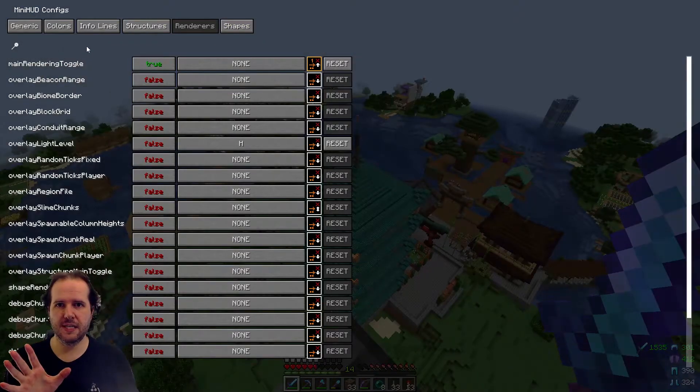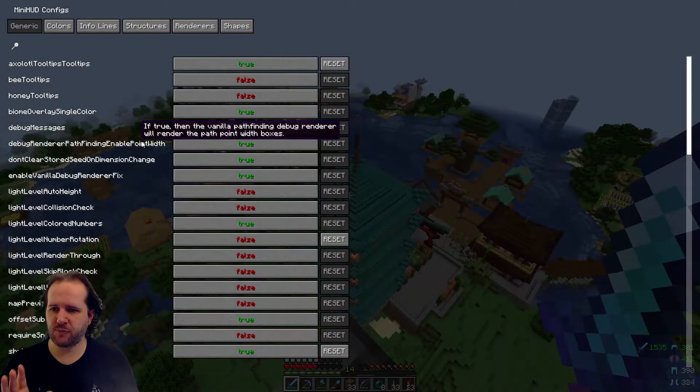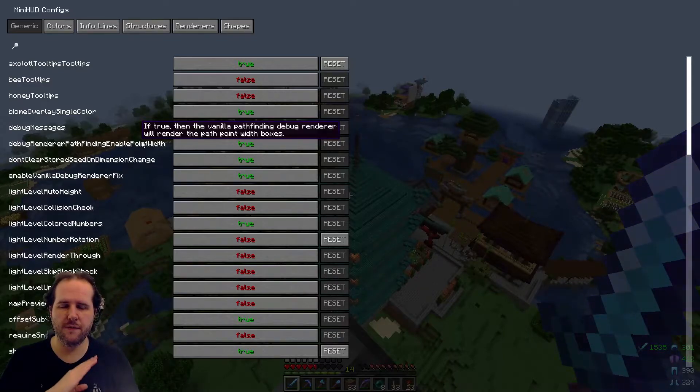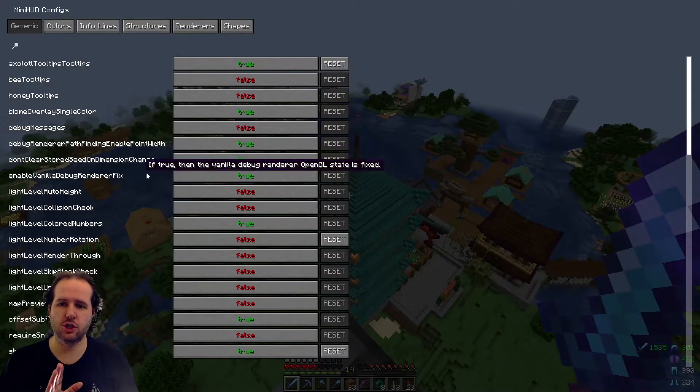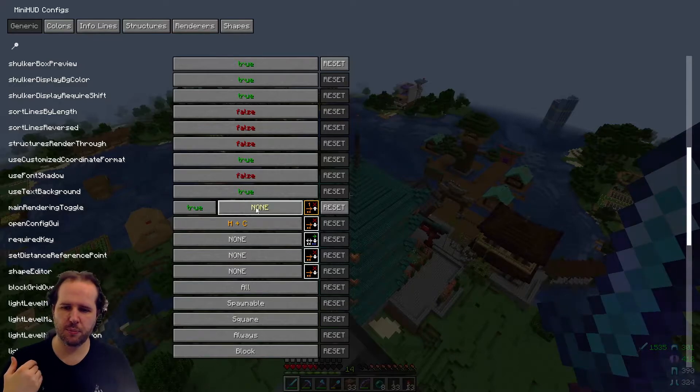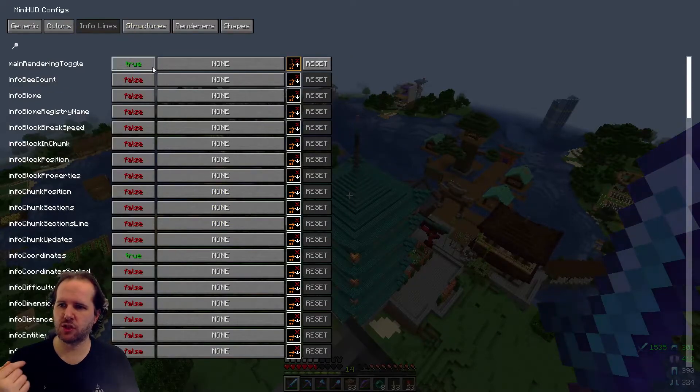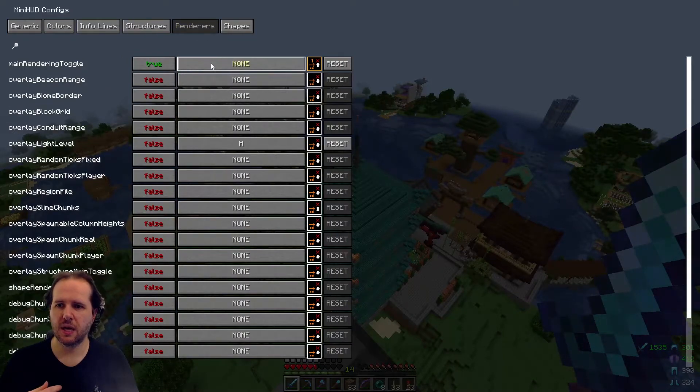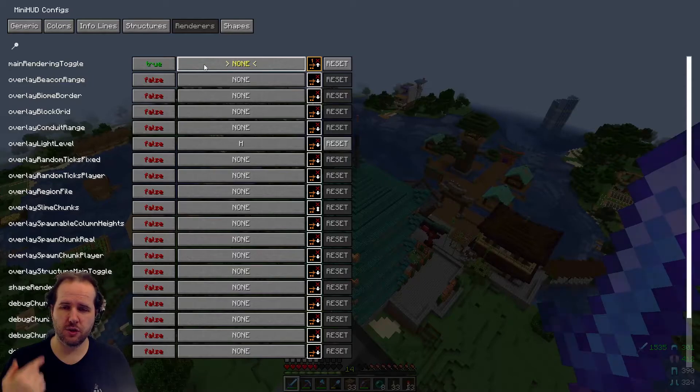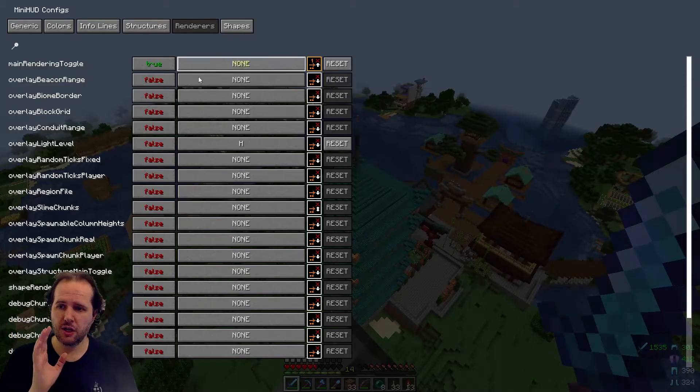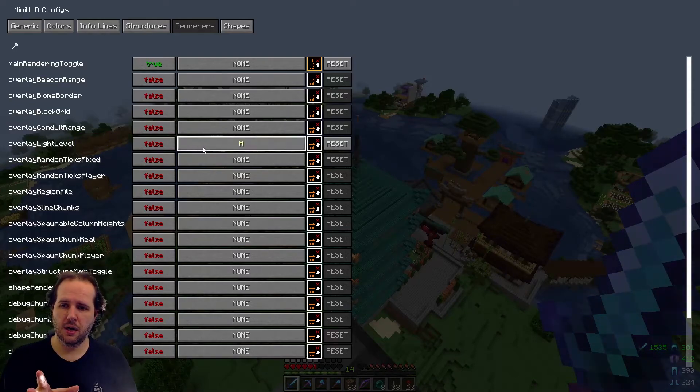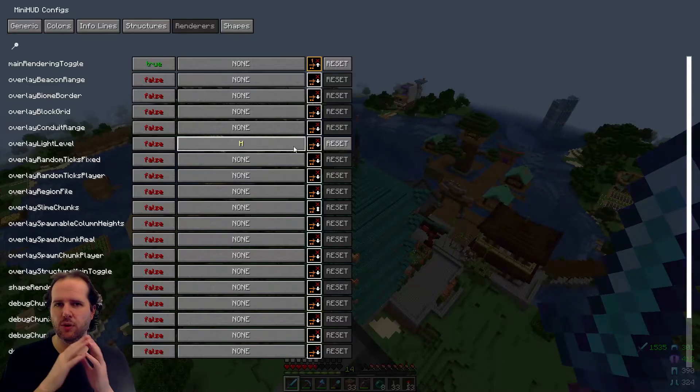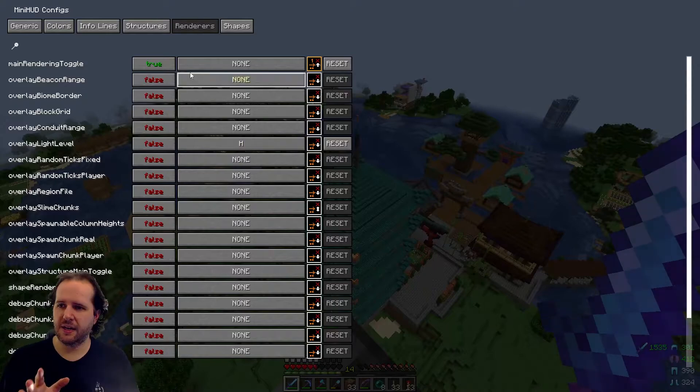I'm not going to go through all of these. You can take a look through and see what you like. When it comes to debugging render paths and stuff like this, I would be very careful not to change any of this. Just leave it alone if you don't know what it does, or if you're at all unsure. Now when you start, your main rendering toggle will say true, and then it will probably say H. And this will be in most of the structures. It'll be at the top for info lines, structures, renderers. It'll say H. What you want to do is click it, so that you get the little arrows, and then press escape. And that will change it to none.